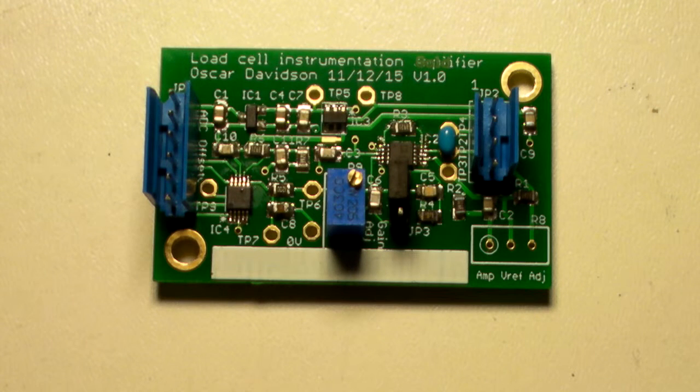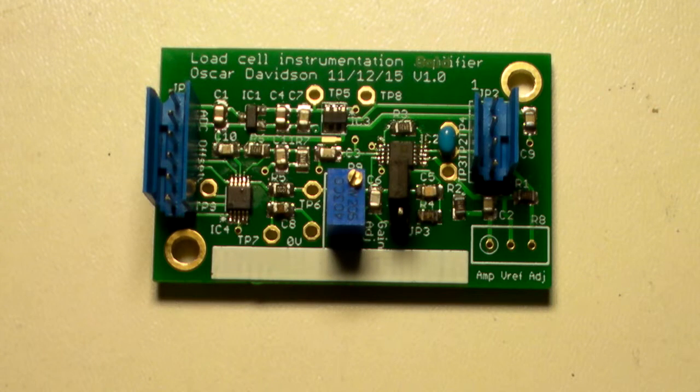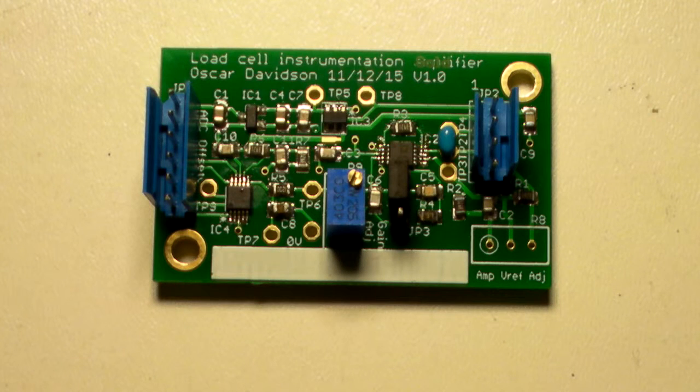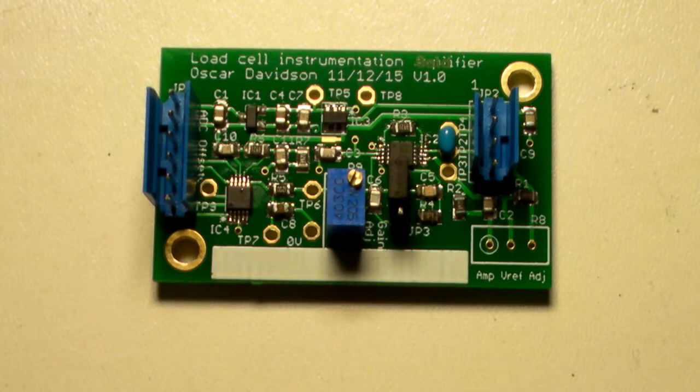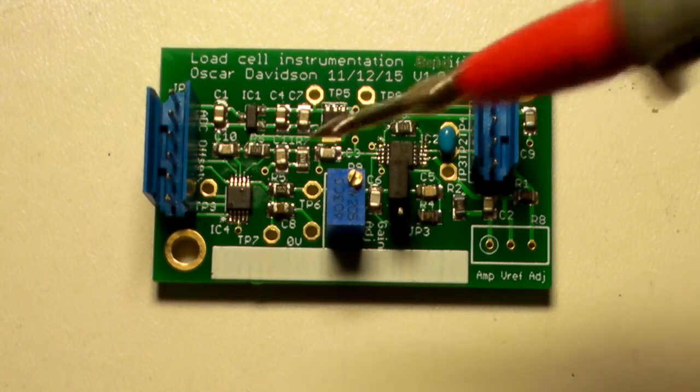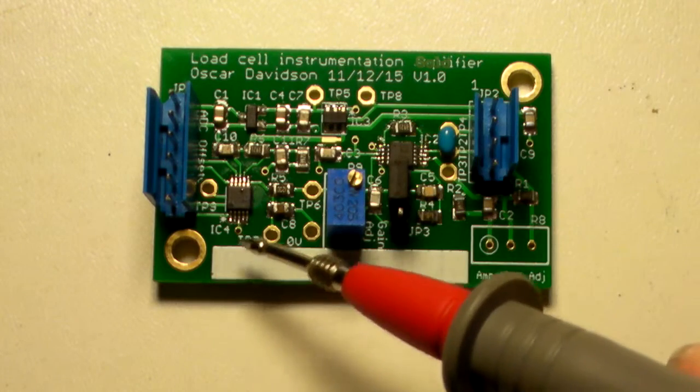The specifications of the amplifier are as follows. It uses a 16-bit differential ADC made by Texas Instruments, the ADS1118, just here.